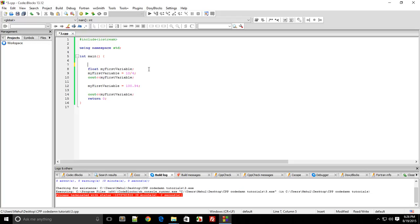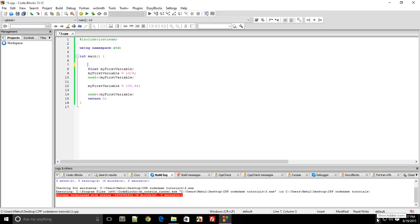That was a quick introduction for you guys to different data types and how to work with them. In the next tutorial we'll probably be looking at arithmetic operations on numbers and decimal points in C++. That's it for this tutorial. Don't forget to subscribe and thank you for watching. I'll see you then.